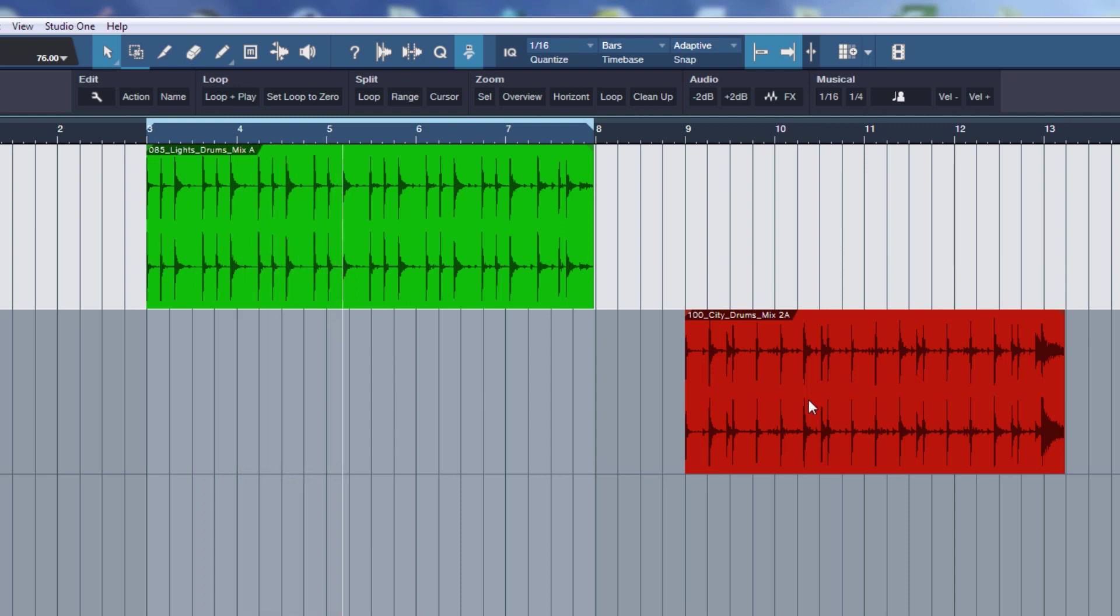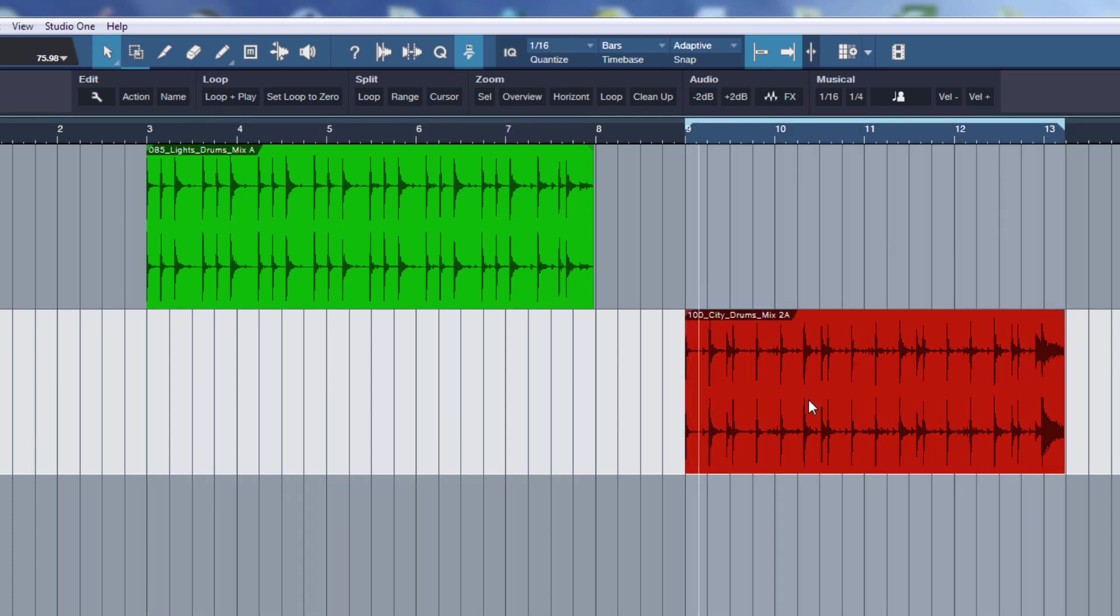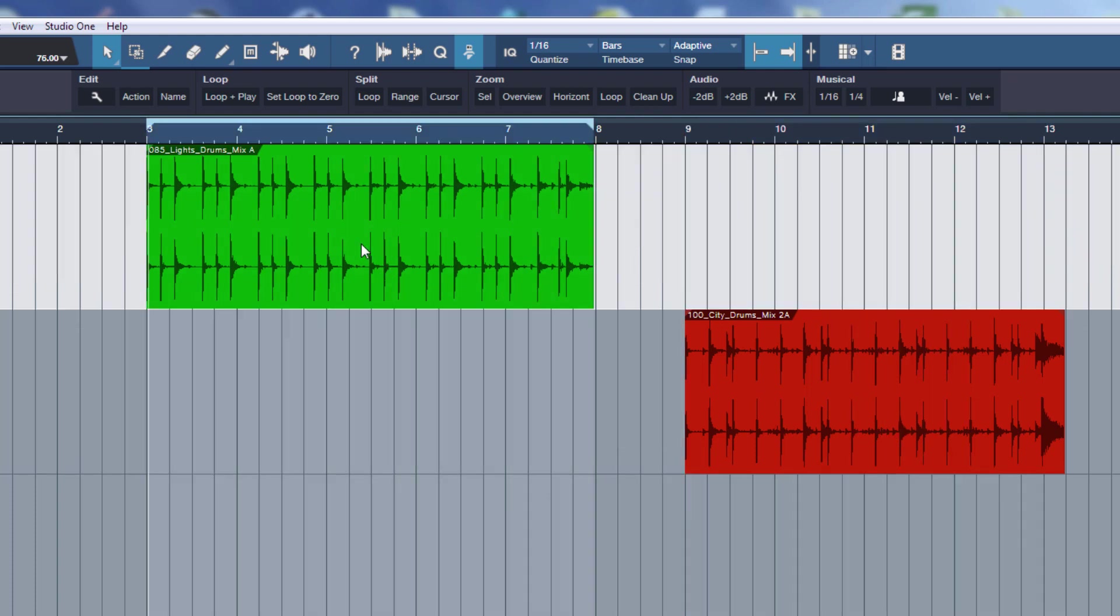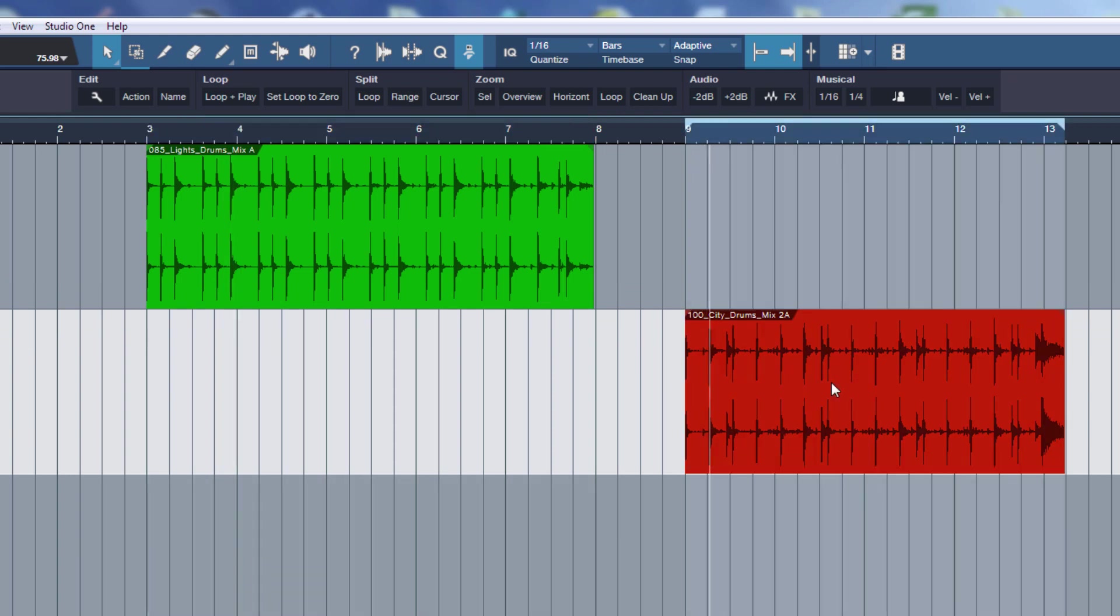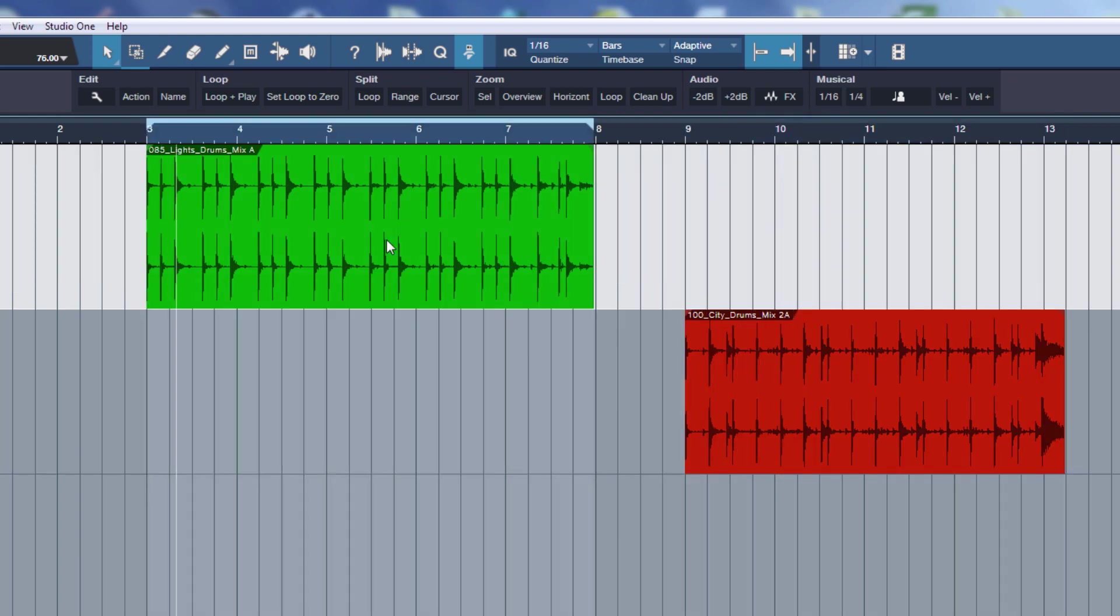Then I can select this event here, press L again. And I can also do it during playback, I can just select this and go here. Go again here, so I don't have to stop the playback. Okay, so far so good.